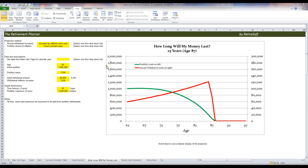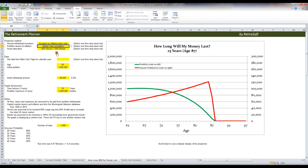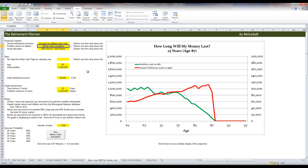Another option on the How Long Will My Money Last sheet is Monte Carlo Simulation. Select that as your method. You can see it gives a little explanation of how that works. And there's the option to run. Let's use the defaults — you can always pull the data from your client's file. But let's just use the defaults for now, which is the 6% withdrawal rate.